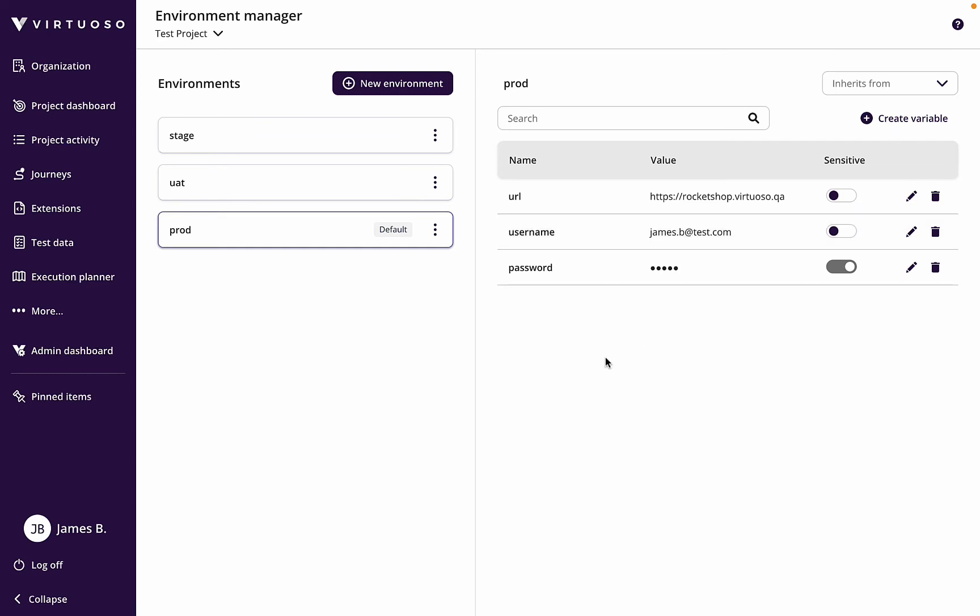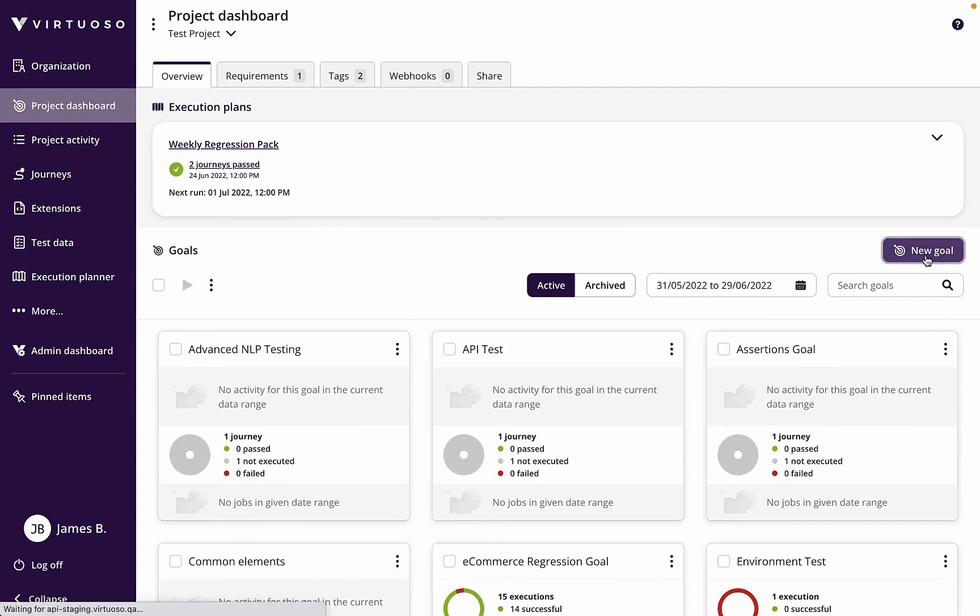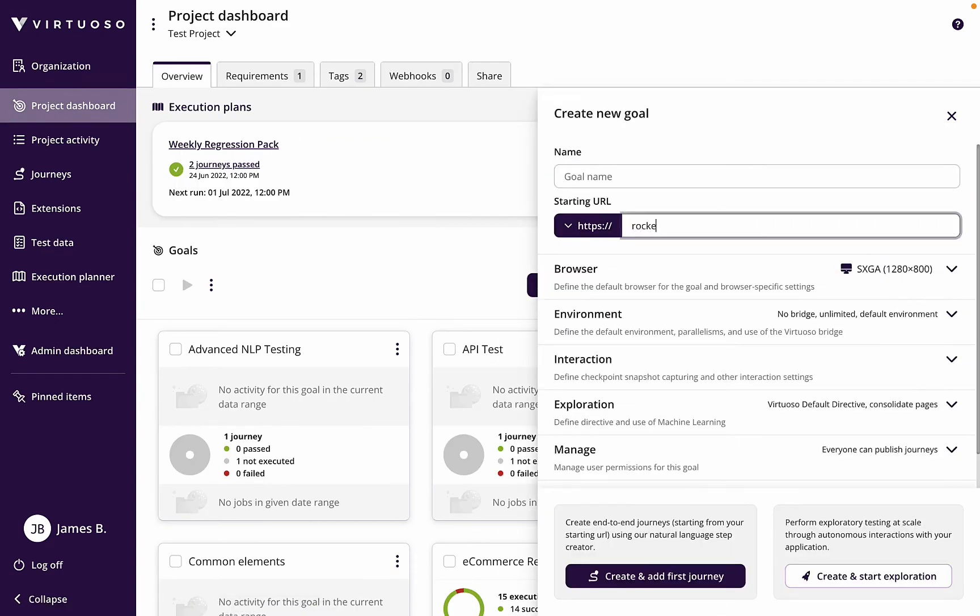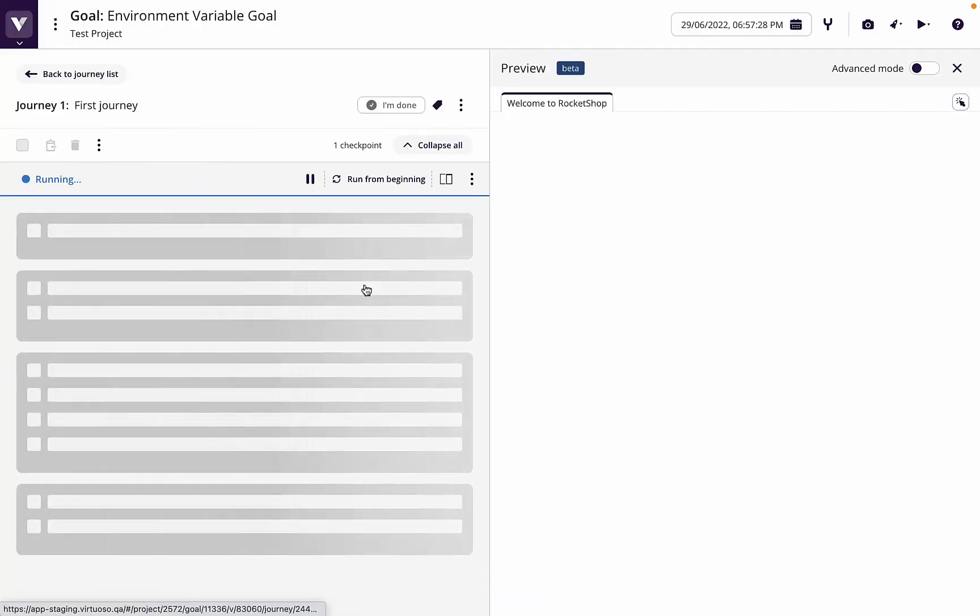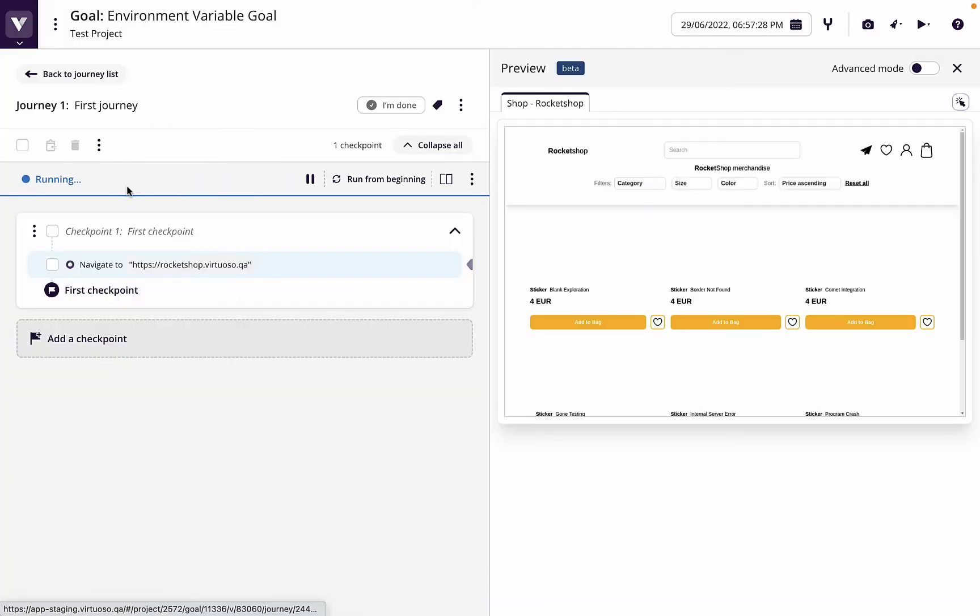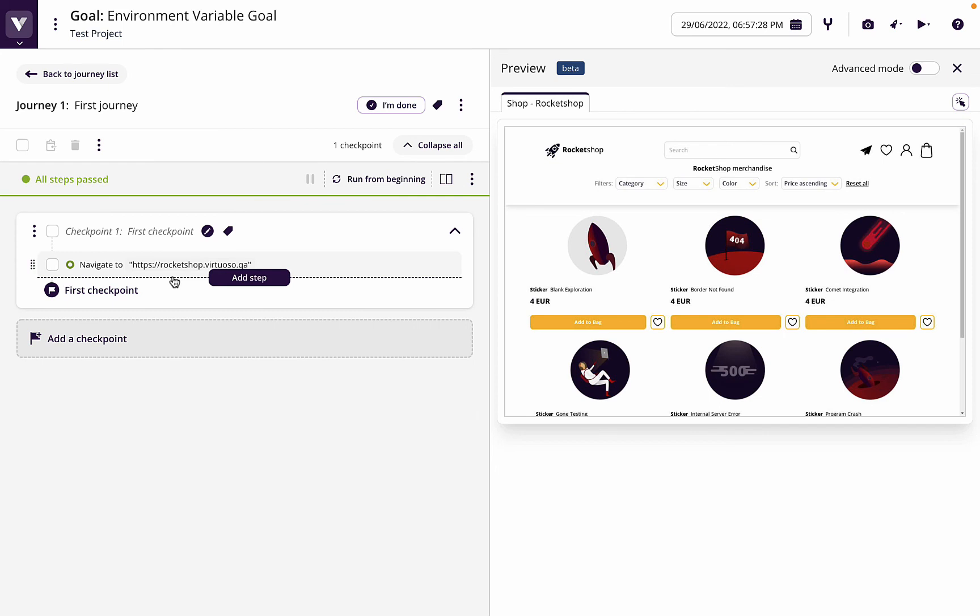So now that we've done that, let's go back to the project dashboard. Let's create a new goal again against our rocketshop.virtuoso.qa and let's call this environment variable goal. When we create that, then of course we see again the journey is created with the first step to navigate to the site and that's run with the live ordering.